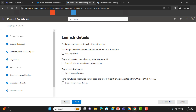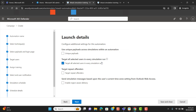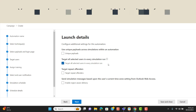Hit Next. Configure additional settings and launch details. I will select 'use unique payload across simulations within an automation'. I'll target all selected users in every simulation run. We also have the option to target repeat offenders and enable region-aware delivery. Basically I will target all users in every simulation whether they get phished or not.